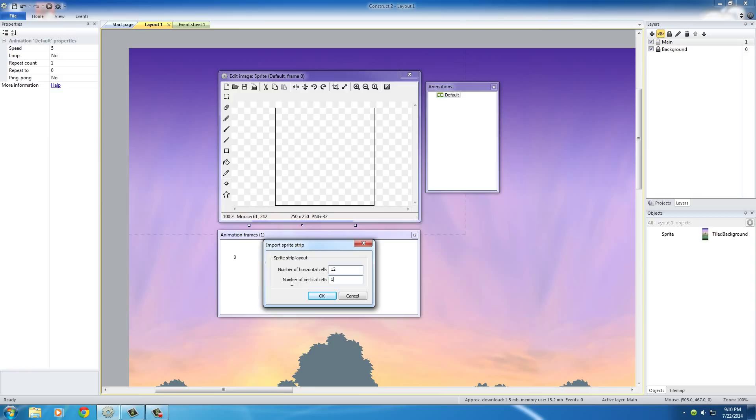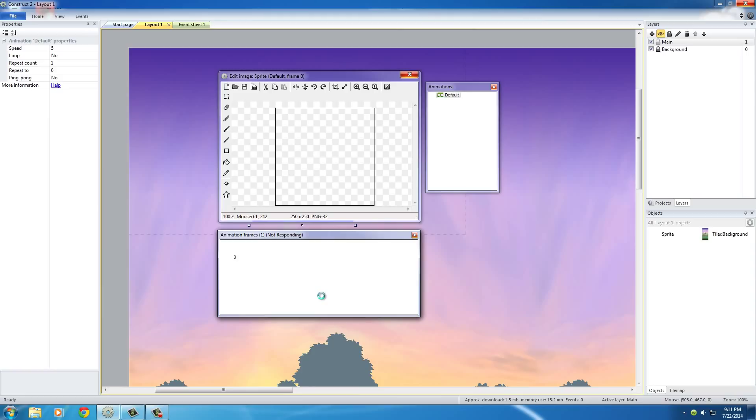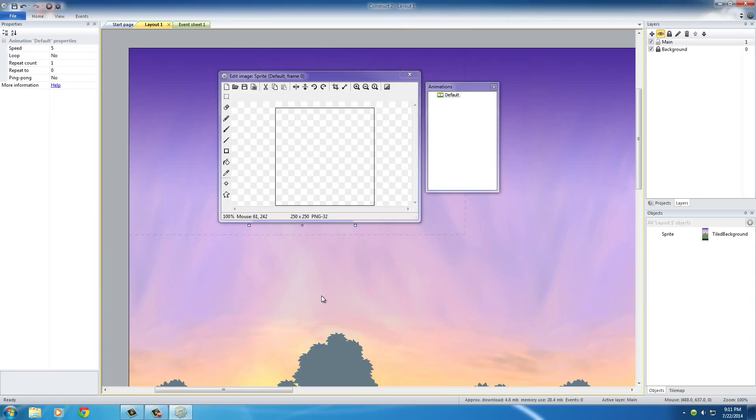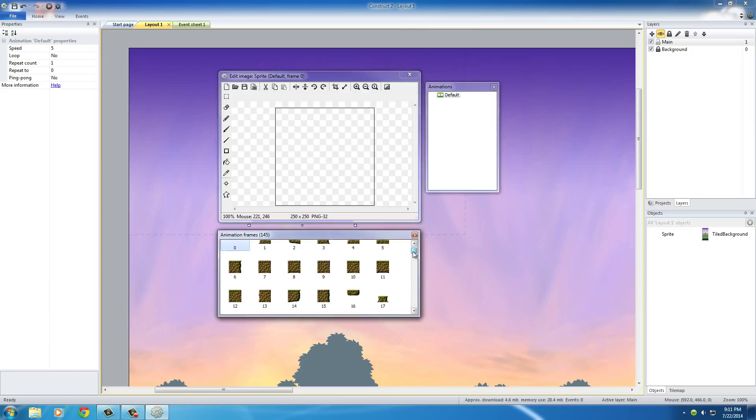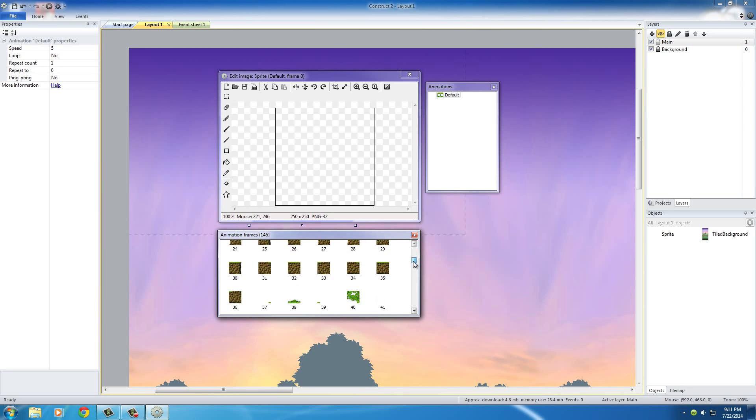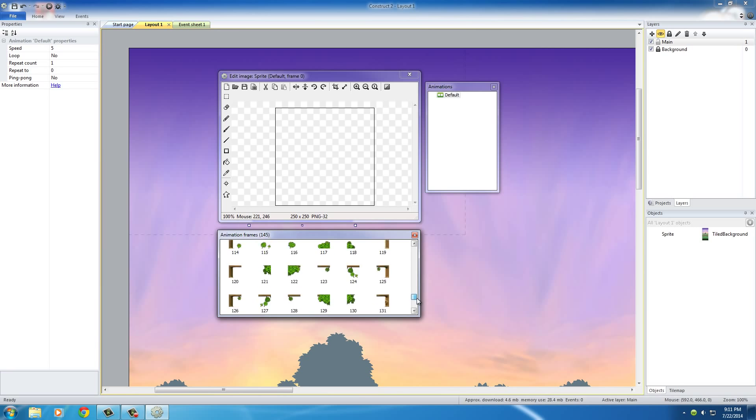So we'll put 12 by 12 and hit OK. And whenever we do that, we got to give it some time to work, but it's automatically going to split that one big image into a 12 by 12 section, giving you 144 smaller images. So that's what it did right there. And if you click this, it now broke it up into 144 images.